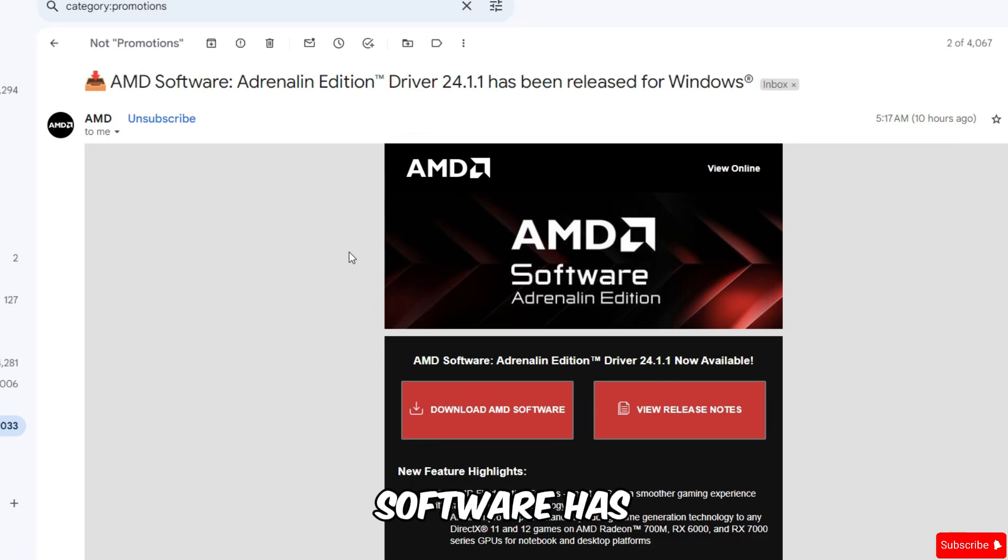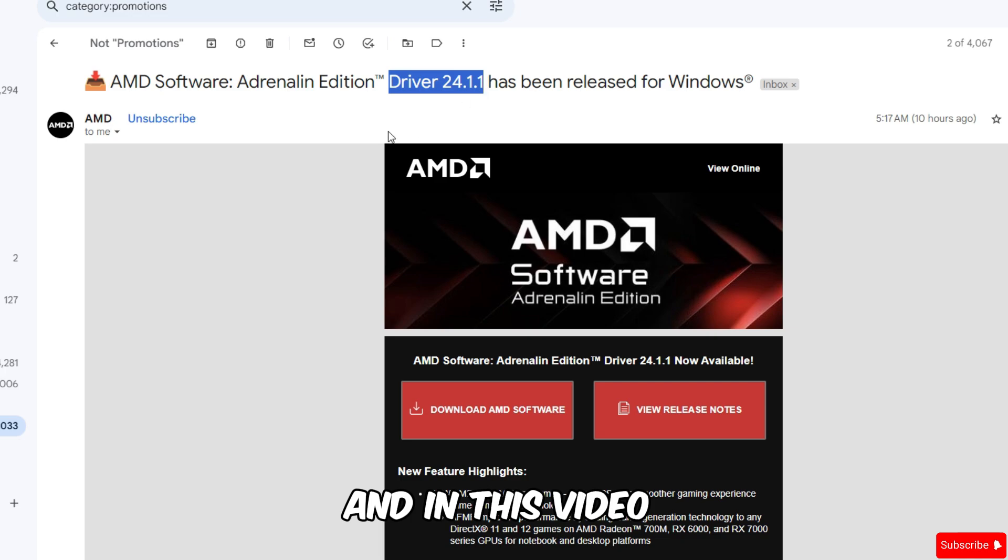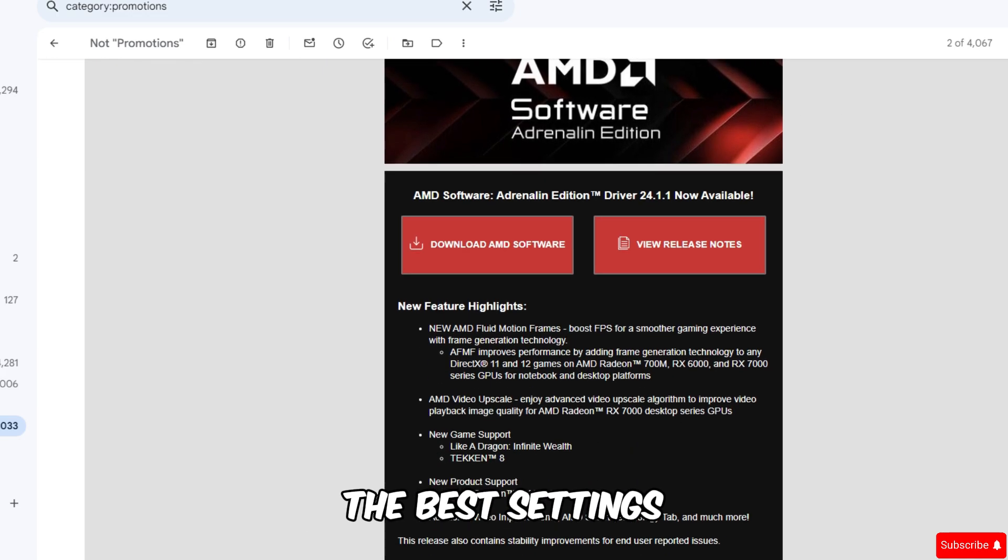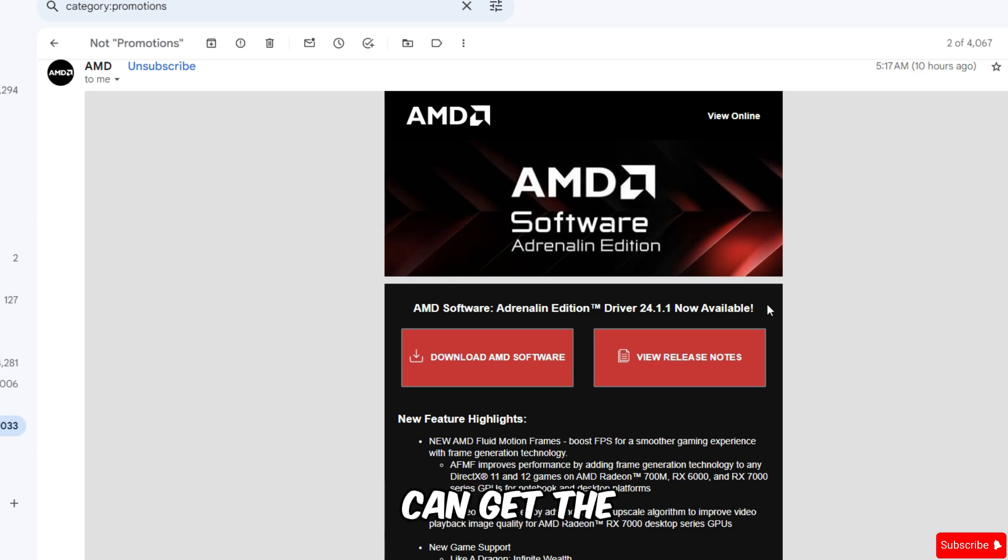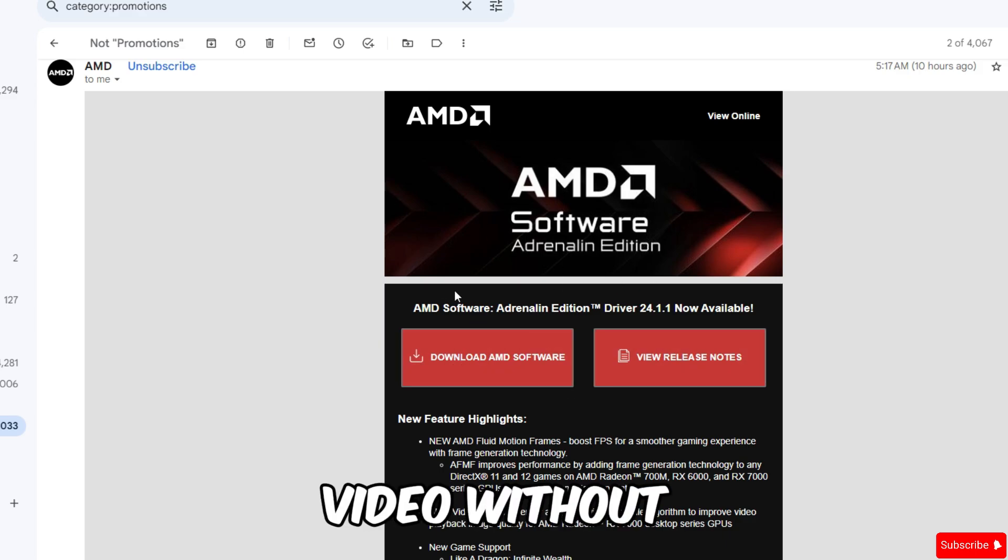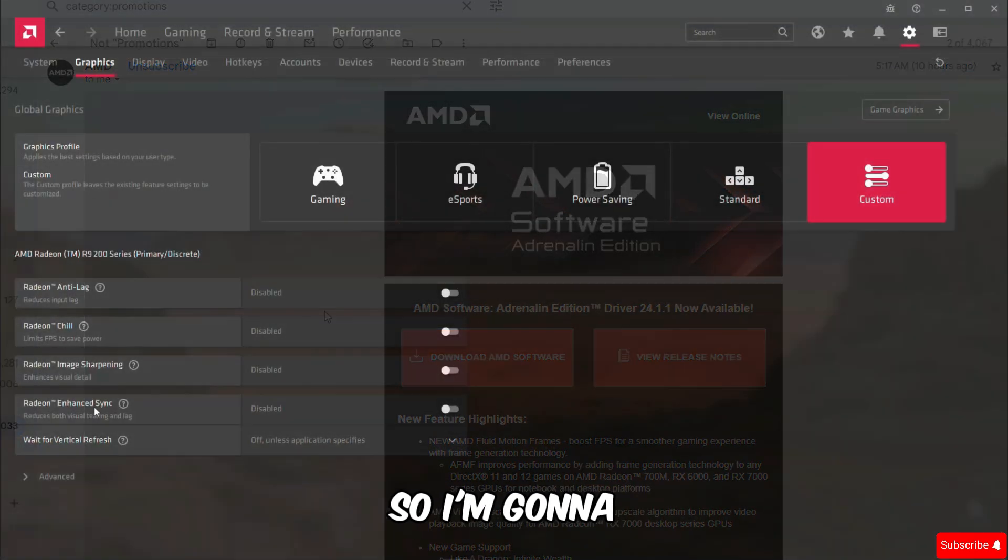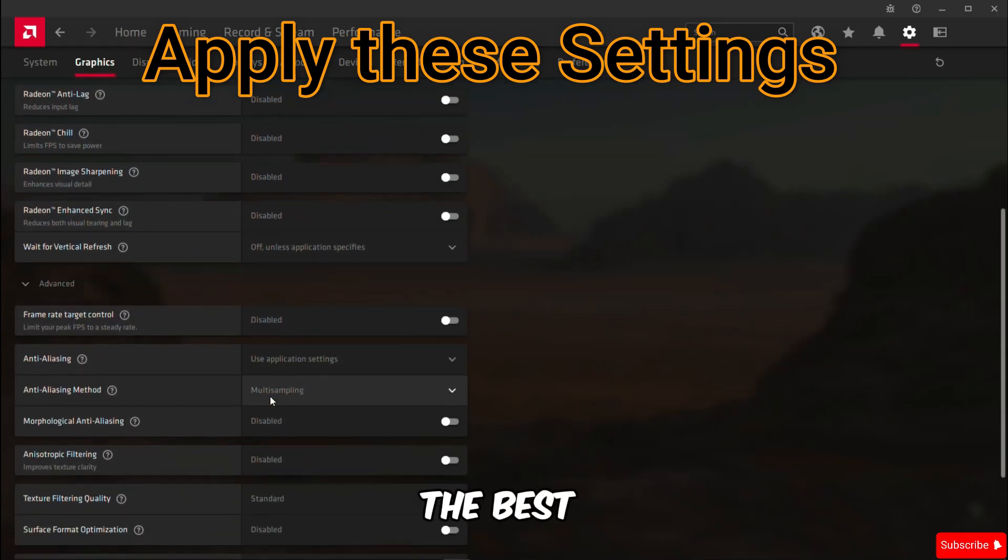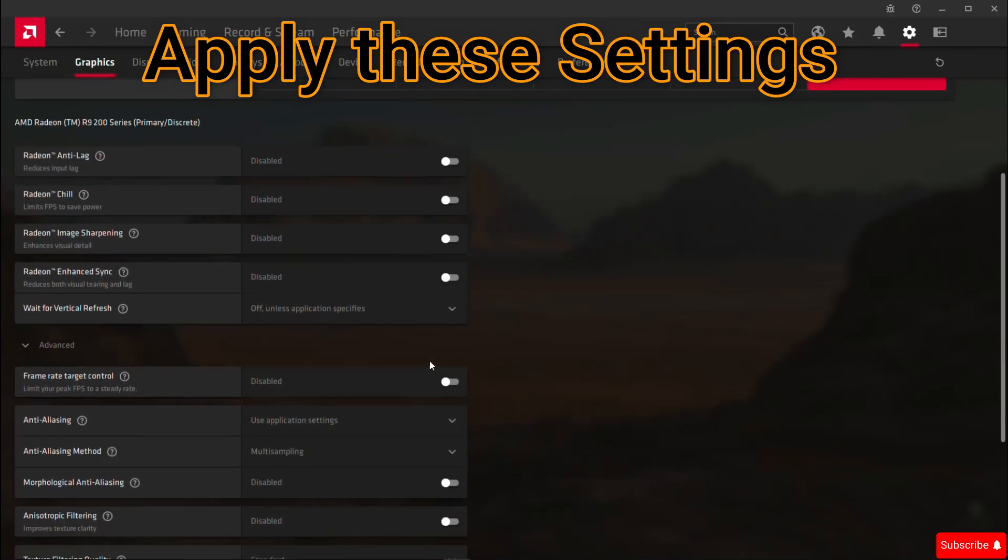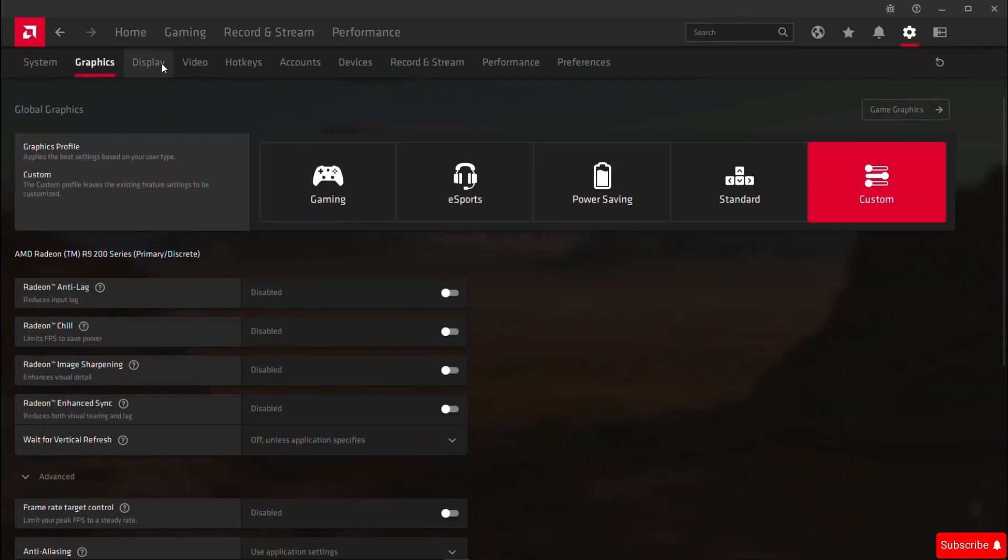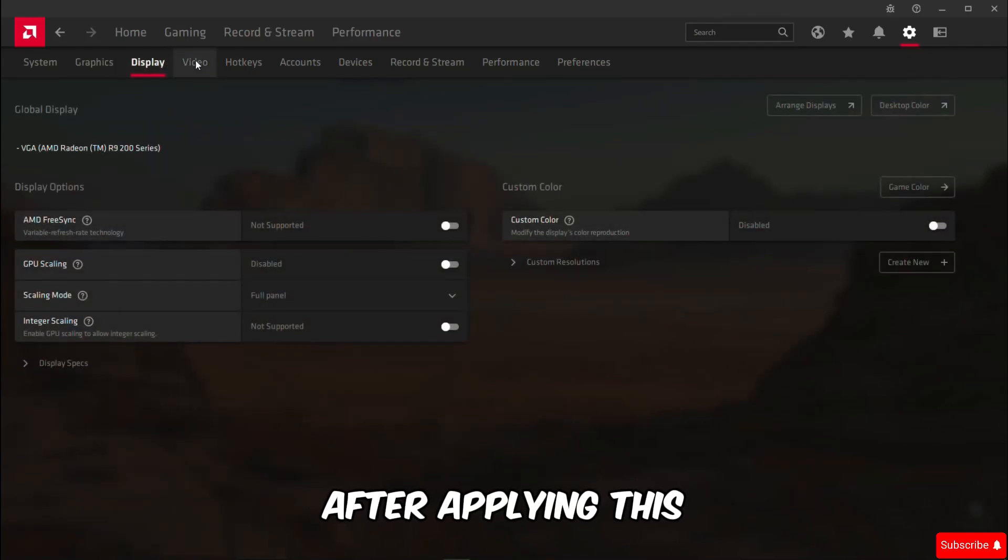Hello guys, AMD software has launched a new update which is 24.1.1 and in this video I'm going to be covering the best settings for gaming and performance so you guys can get the max frame rates in game. So let's get started with the video without wasting any time. I'm going to show you guys the best settings first and you guys have to apply these same settings in your AMD software.